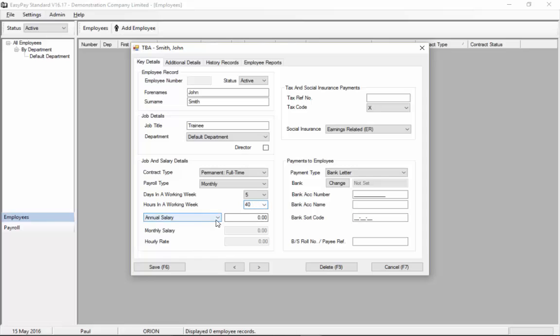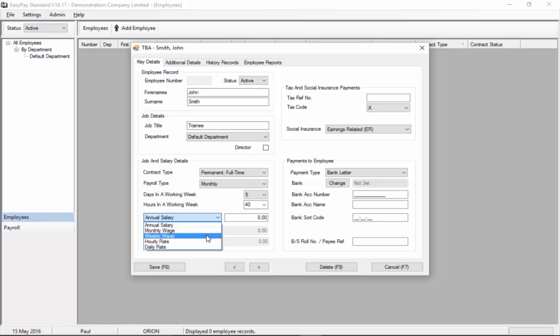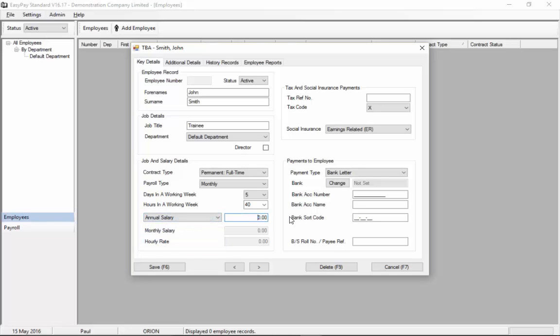Next you specify the annual salary. You could also specify as a monthly wage or weekly wage or hourly rate. I'm going to enter an annual salary of eighteen thousand and as you can see the system will show the corresponding value in monthly salary and also as hourly rate.